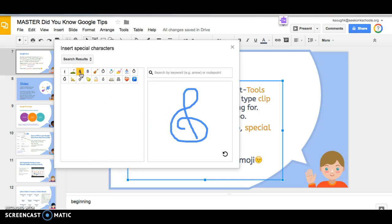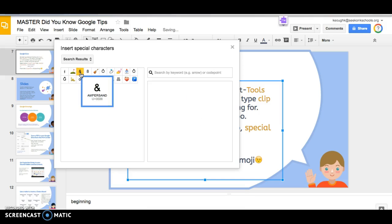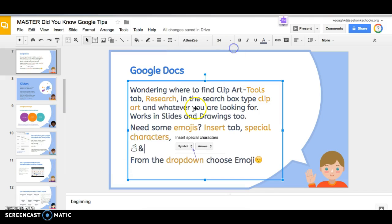So then you simply just click on the symbol that you wanted to use and voila, that's it. So this is Kathy Keough, thanks for watching.